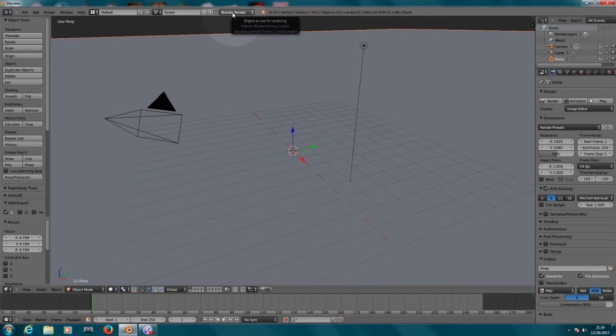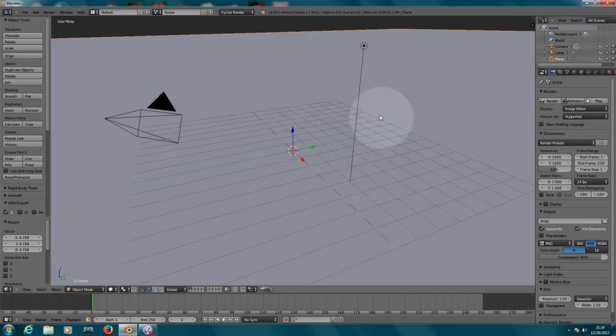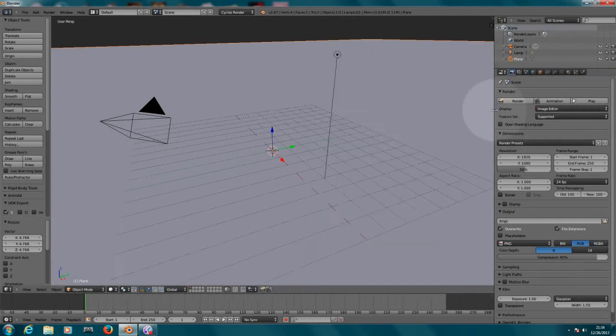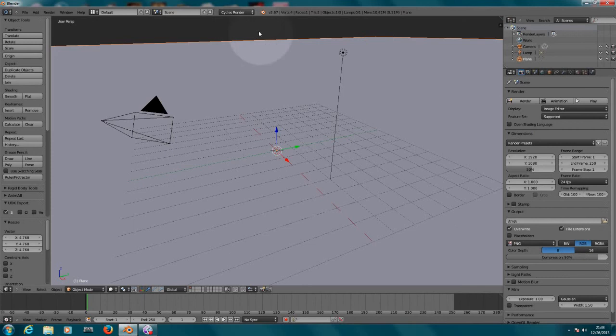Okay, so now first of all on the options of the render, you need to change the options here from Blender Render to Cycle Render. If you don't do that, a lot of properties will change and maybe you will get lost only because of that.